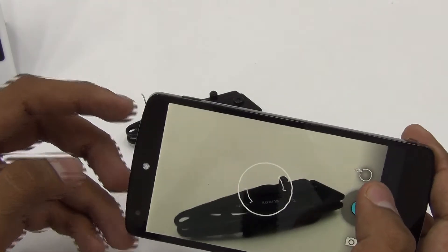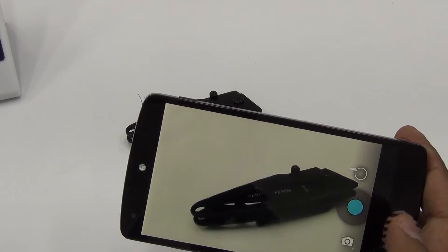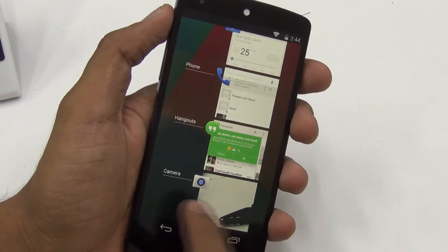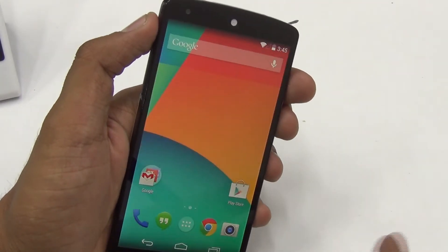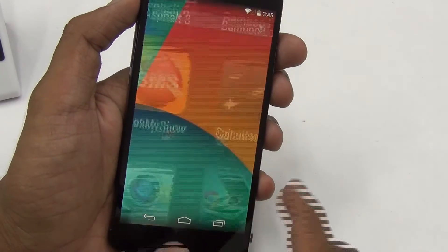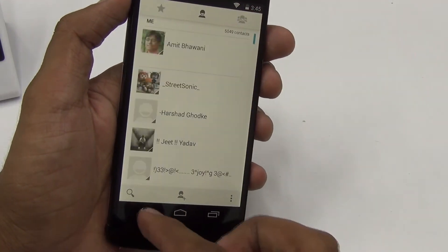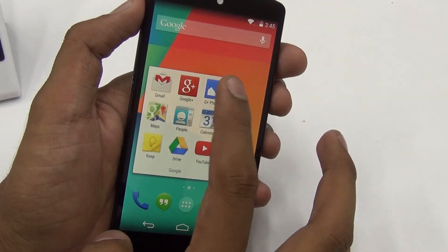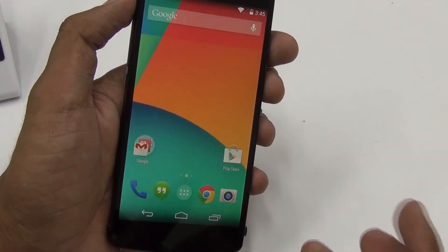Multitasking is excellent on this device. You can swipe away applications and they close very quickly. Any application opens up in no time. The performance has been made a lot better with the KitKat OS.